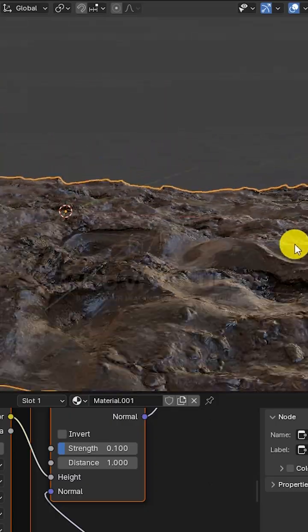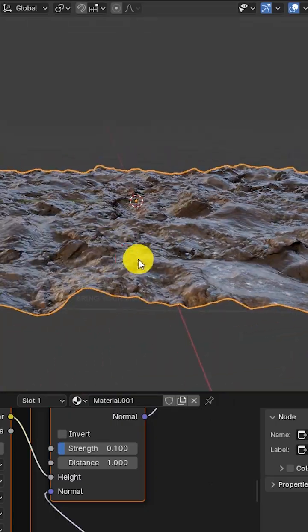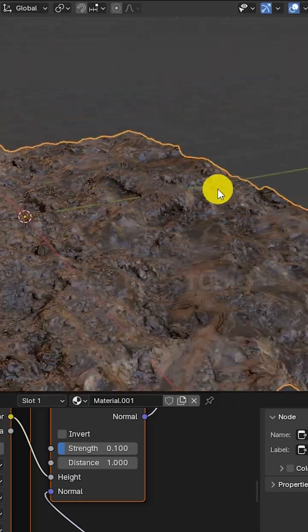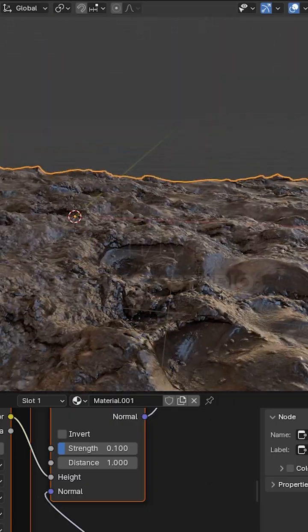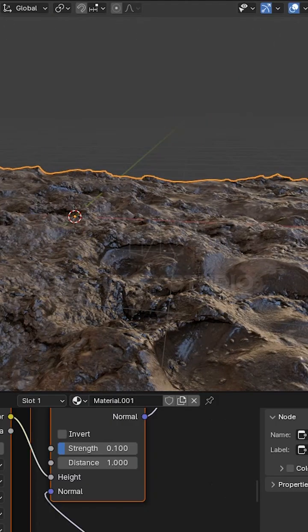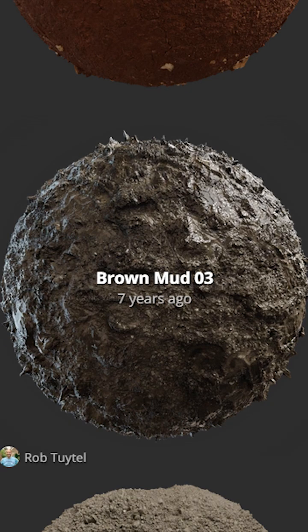Let me show you a quick and efficient way to create a highly detailed ground texture in Blender without overloading your scene. I'm going to be using this texture from Polyheaven.